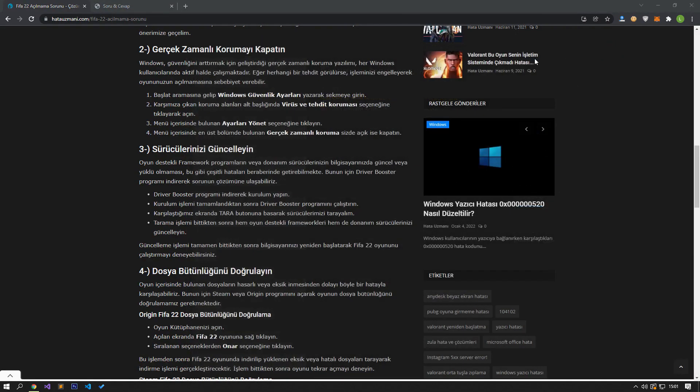The fact that your game-supported framework programs or hardware drivers are not up-to-date or installed on your computer can lead to various errors like this. For this, we can reach the solution by downloading the Driver Booster program.